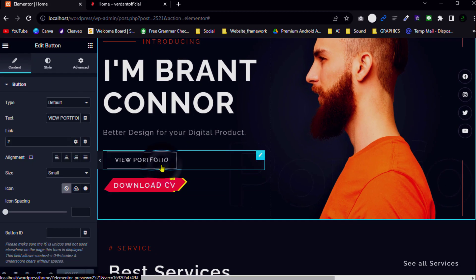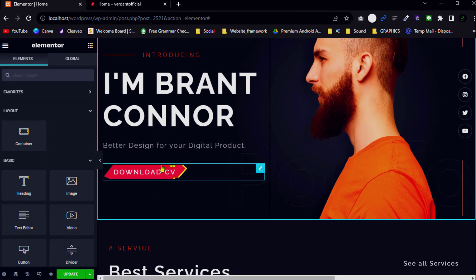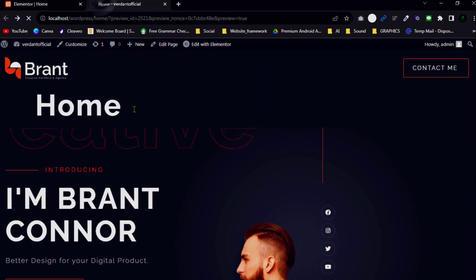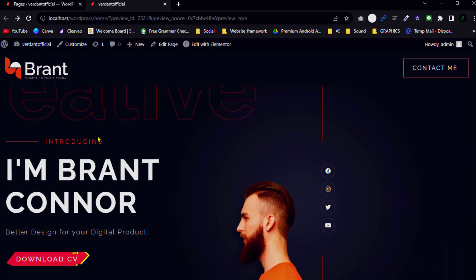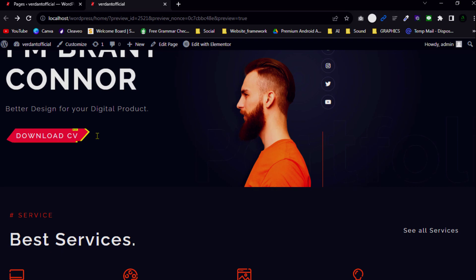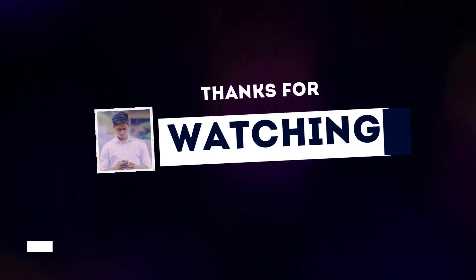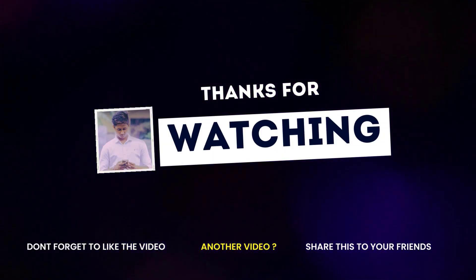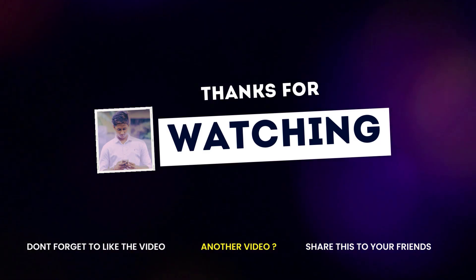After you finish the adjustments, click Publish and check the website. This is how you can create this cool blur effect in WordPress with Elementor Pro. Thanks for watching — if you enjoyed this video, don't forget to like, comment, and share. See you in the next video, take care, bye!